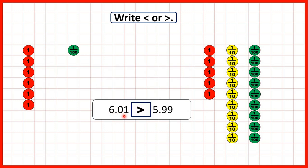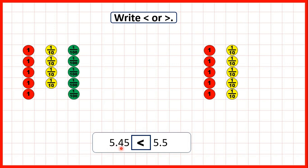Then we had 6.01 and 5.99. 6.01 is larger because ones are larger than tenths — even 9 tenths and 9 hundredths taken together have less value than one whole, so because 6.01 has more ones we know straight away that it's our larger number. Finally we had 5.45 and 5.5. 5.5 is larger because although the first number has 5 hundredths, hundredths are smaller than tenths. We need 10 hundredths to make the same value as 1 tenth, so because the second number has an extra tenth, 5.5 is the larger number.